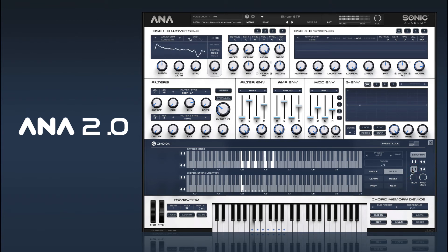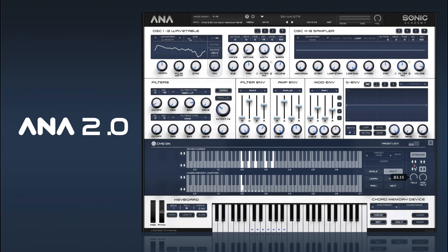Or we can have it down then up, or up then down — and then the opposite, so down and up. We can also set how the speed you're moving the modulation wheel affects velocity. So if I move it slowly it'll be quieter, and if I move it more quickly you get more volume.